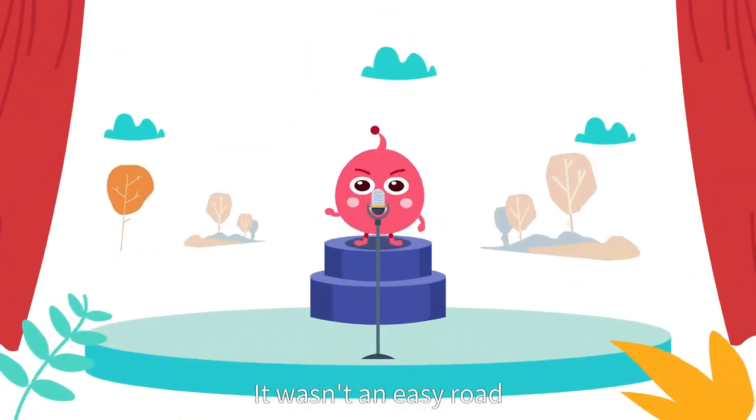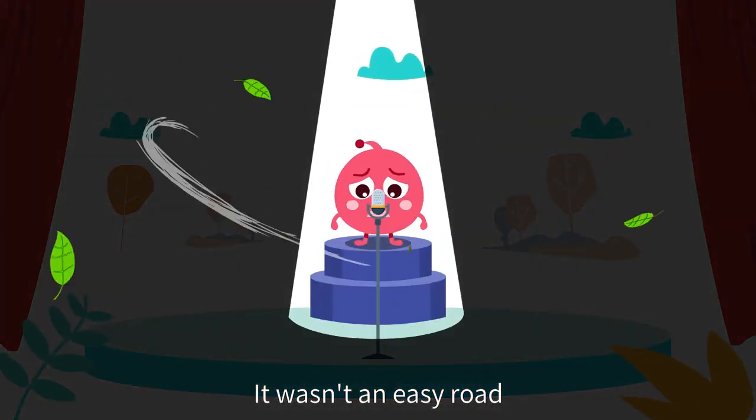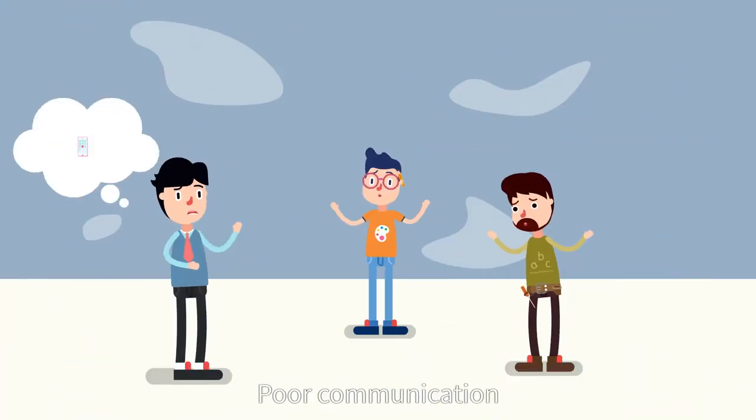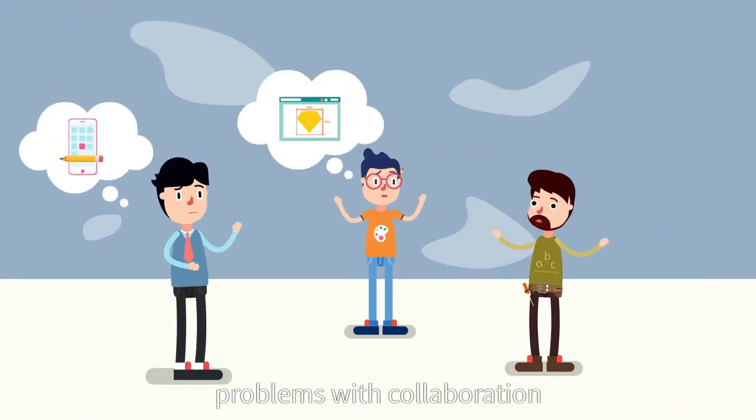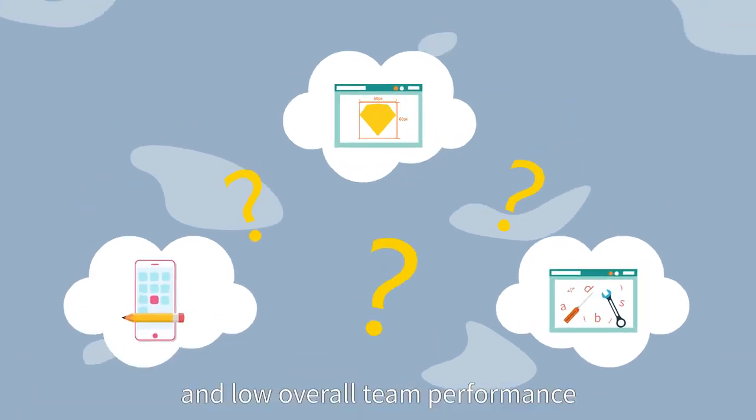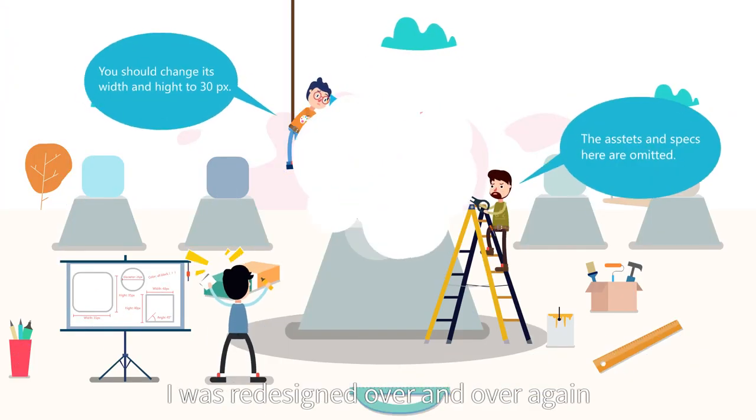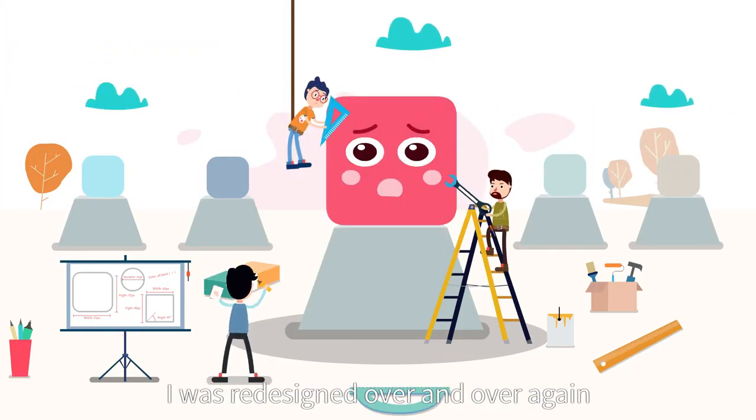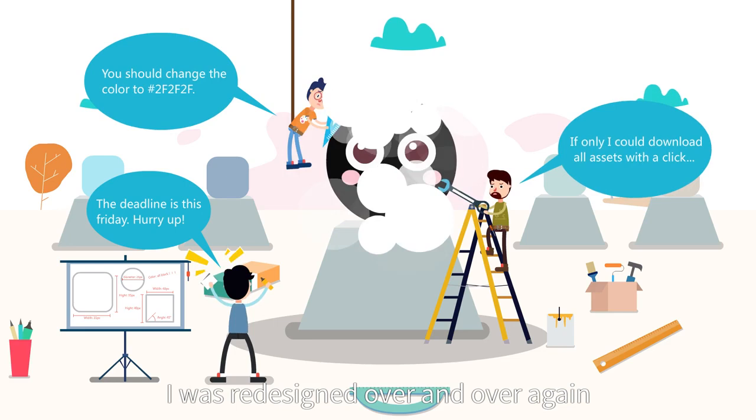It wasn't an easy road. Poor communication, problems with collaboration, and low overall team performance. I was redesigned over and over again.